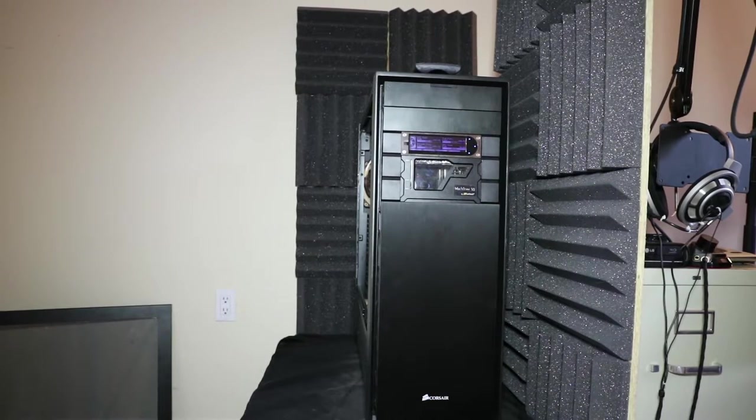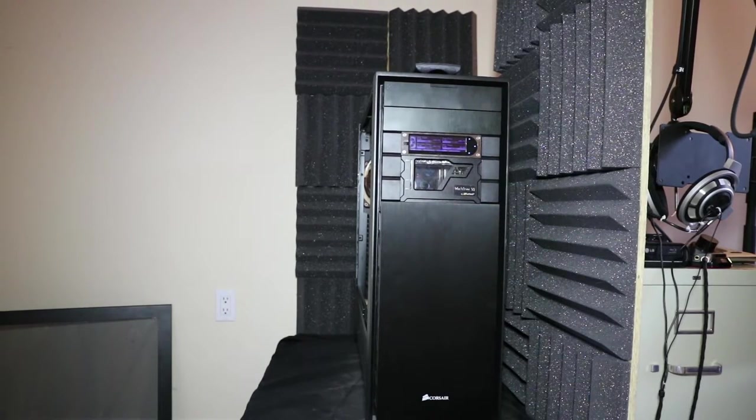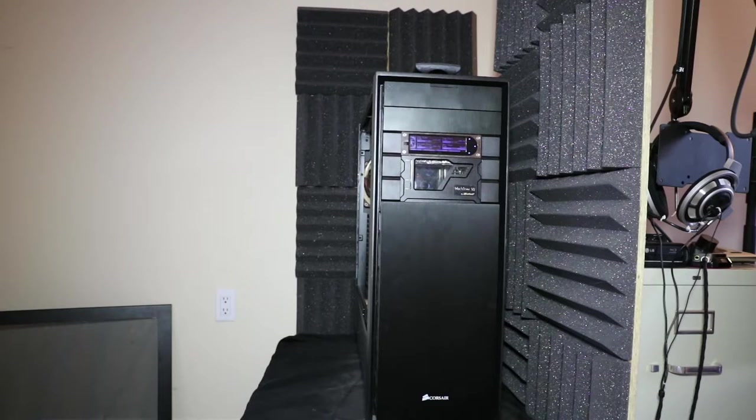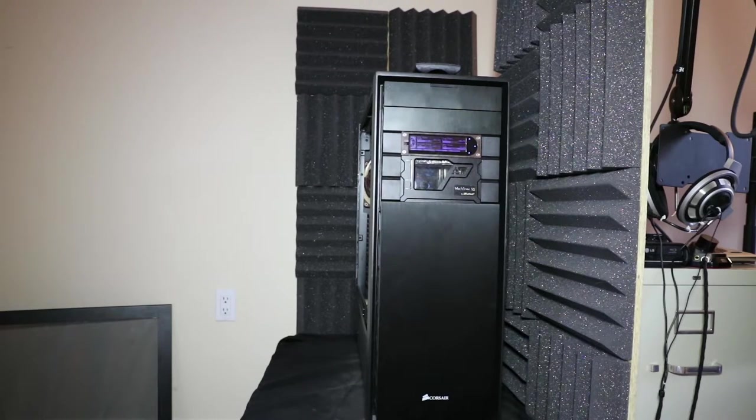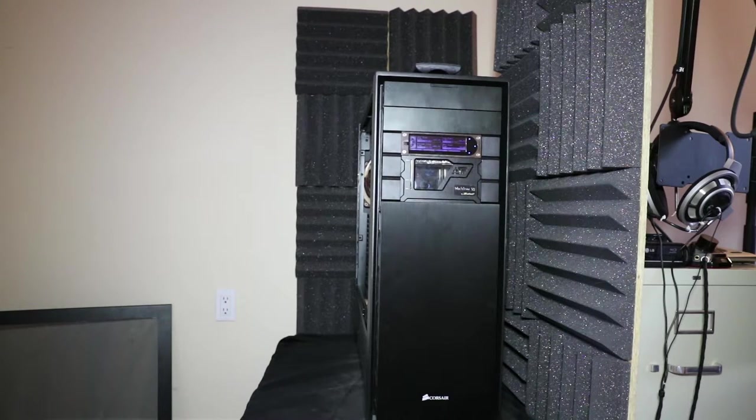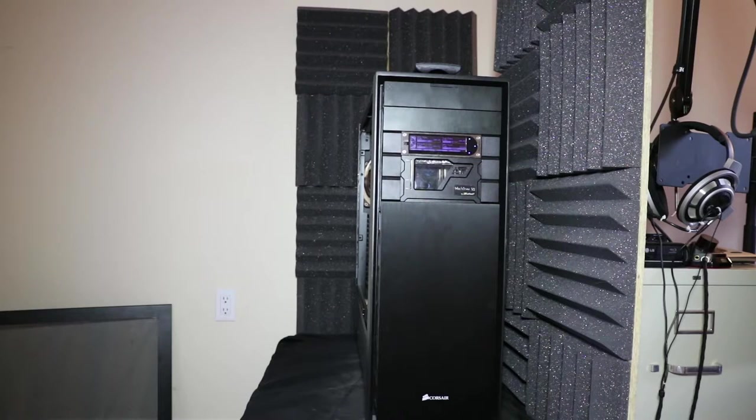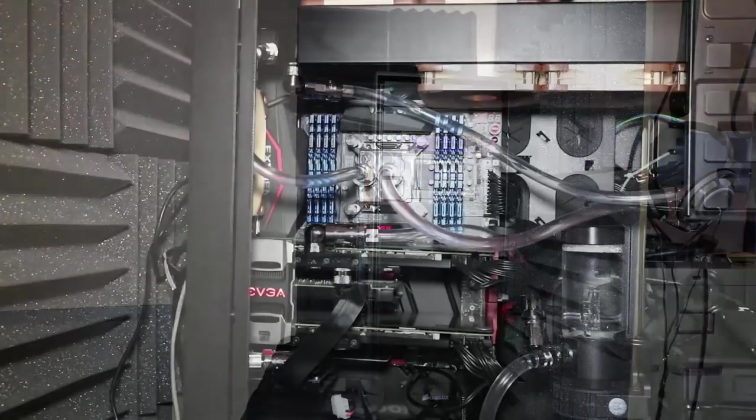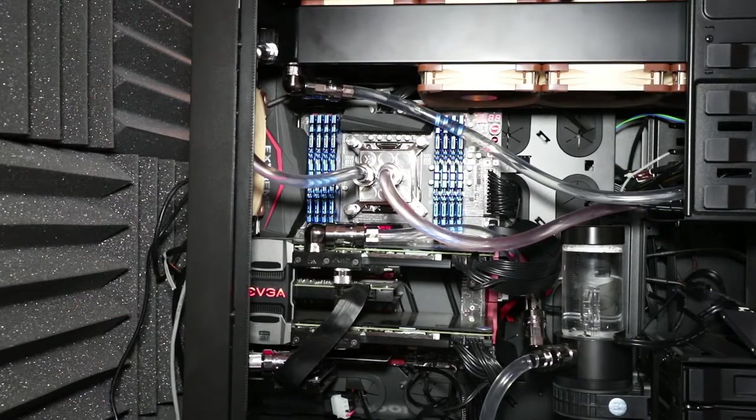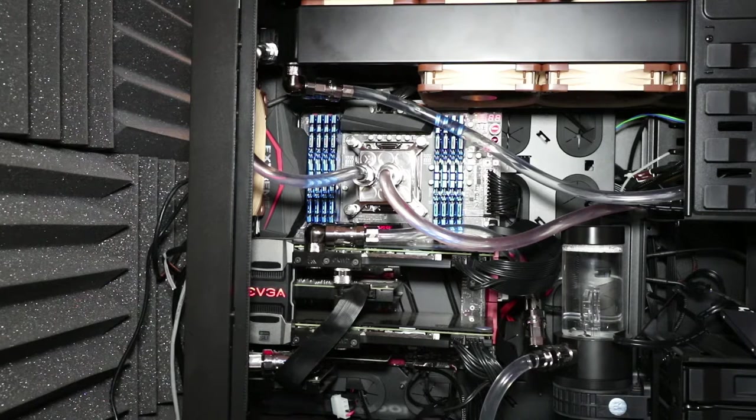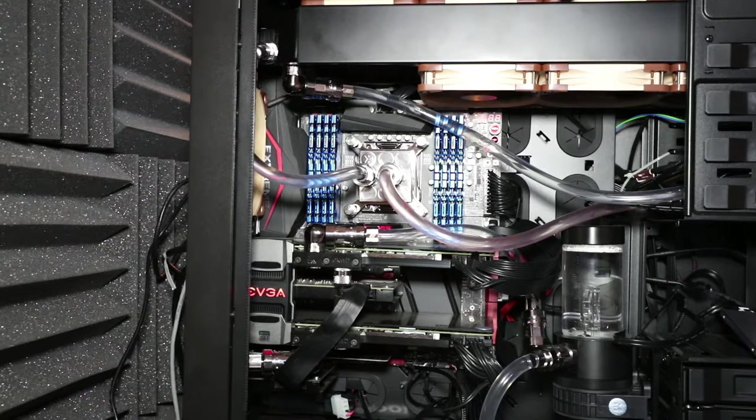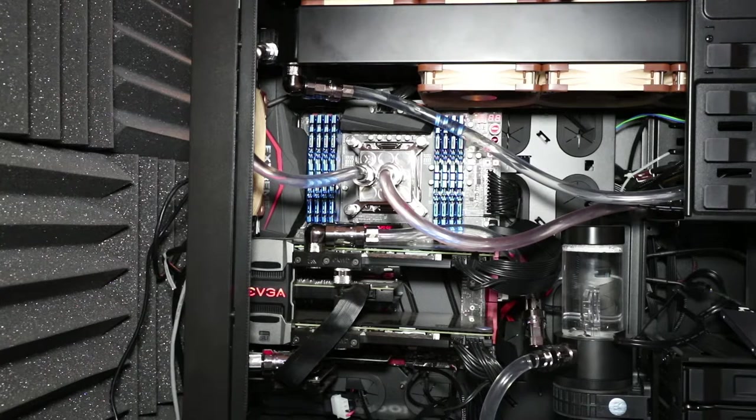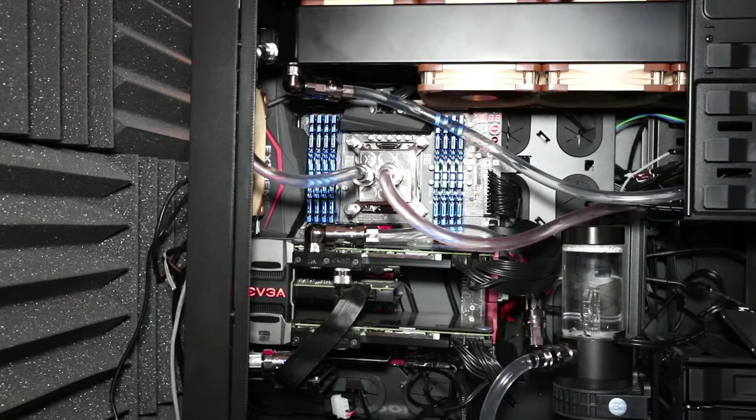We'll start the show with the case, which is a Corsair Obsidian Series 900D. This is a behemoth of a case and is perfect for the kind of build that I put together. I chose this near 60 pound monster because of all the space inside. The intent was to allow me to put all of my water cooling hardware inside the case. As you can see inside the case is a little full, but it's mostly due to the water cooling lines, pumps, radiators, fans, and whatnot. The motherboard almost looks microscopic in comparison.